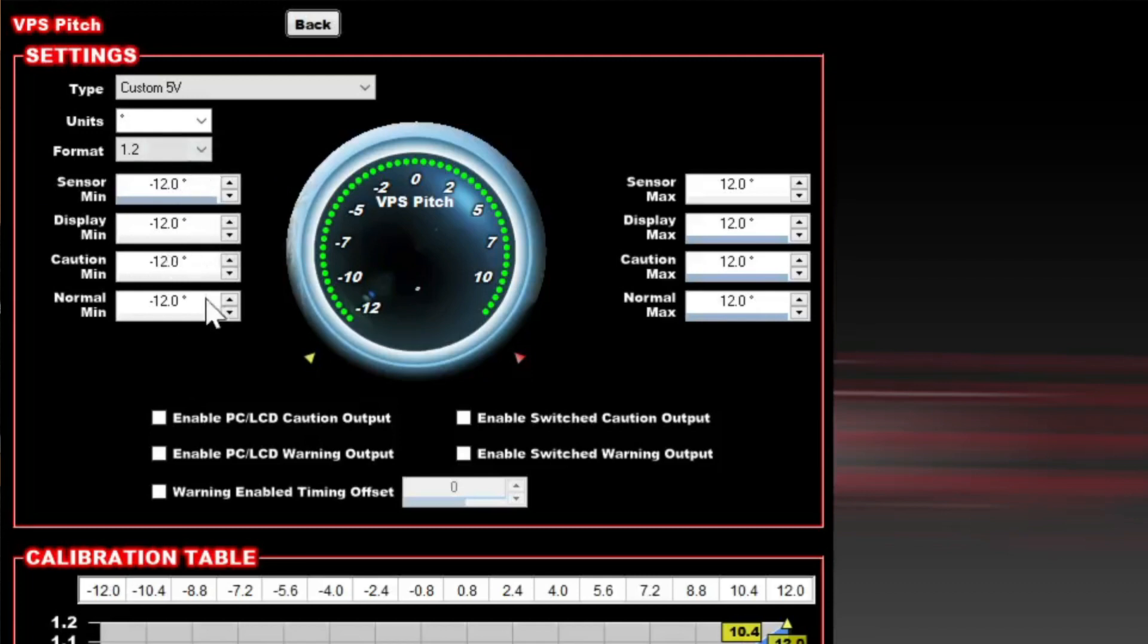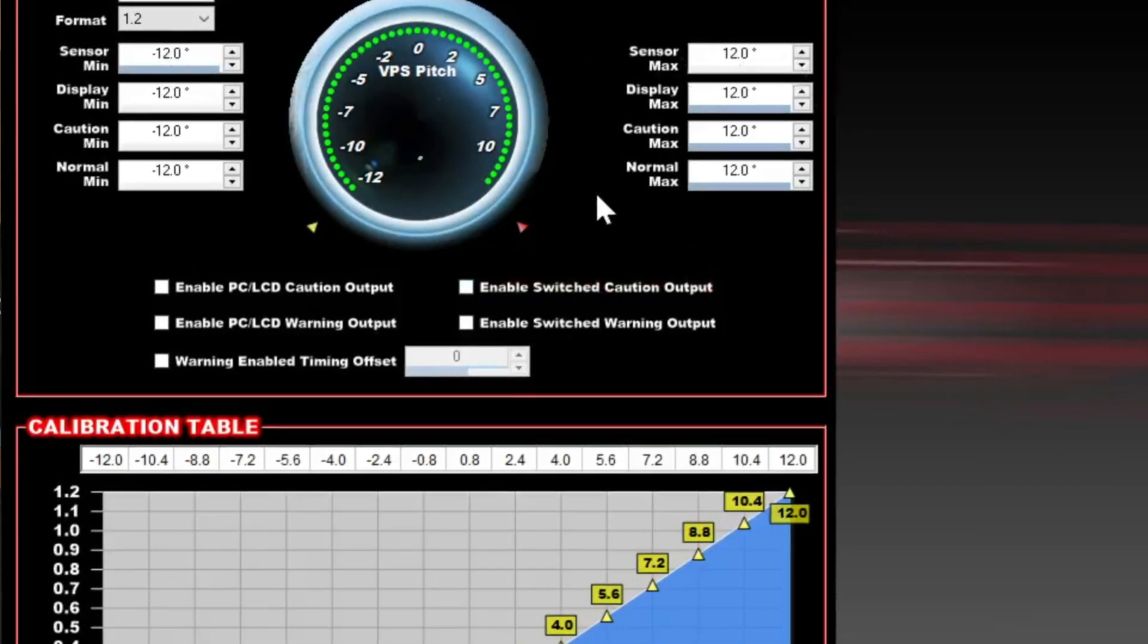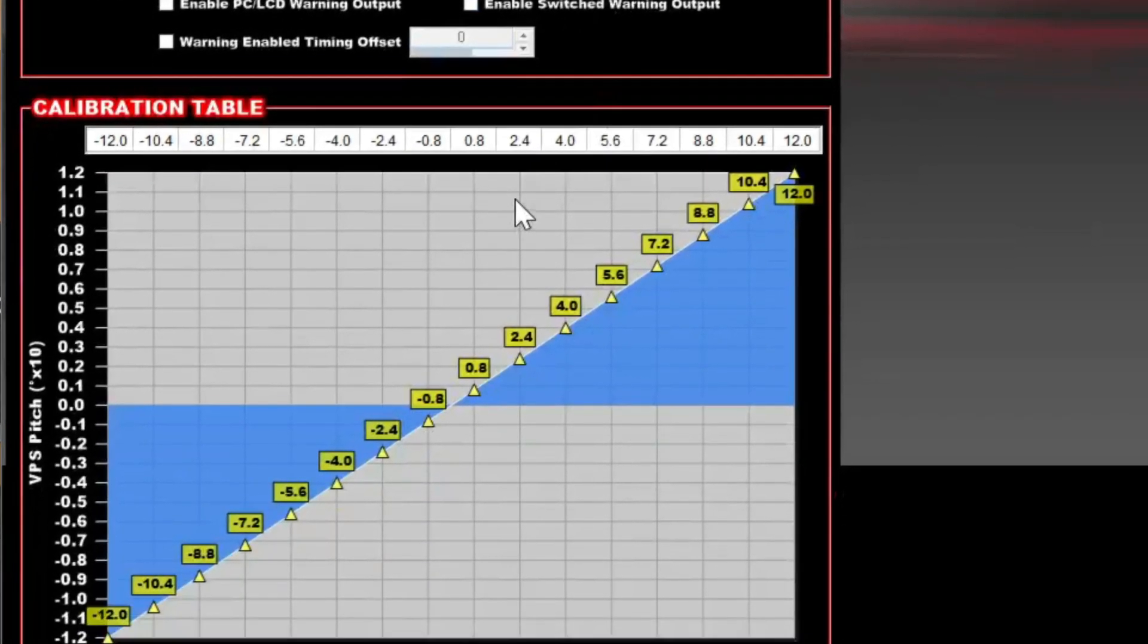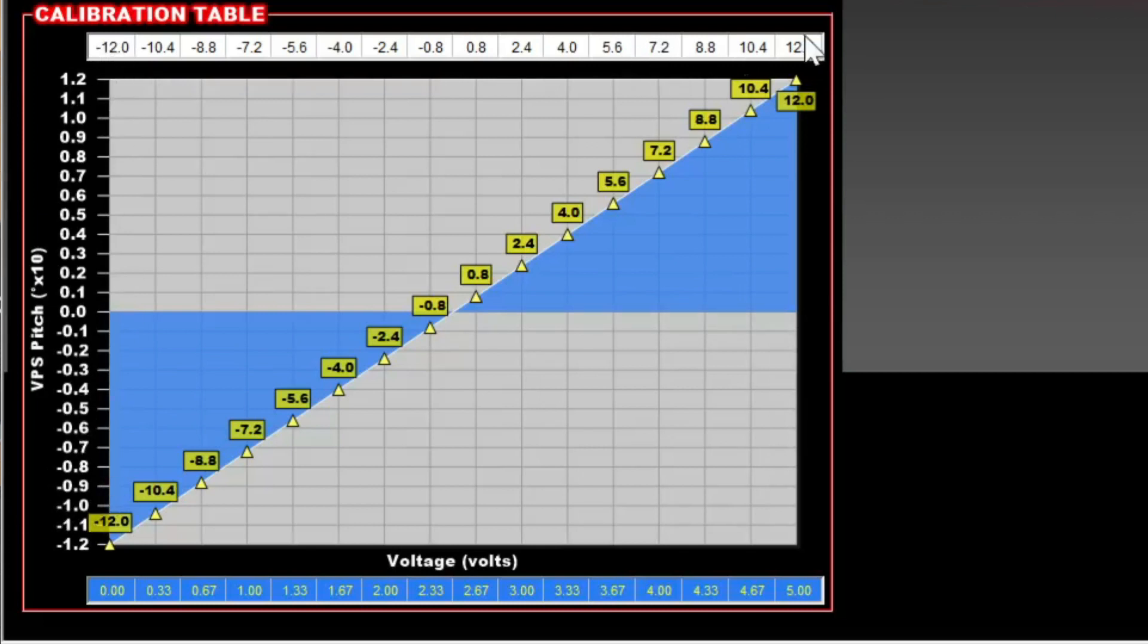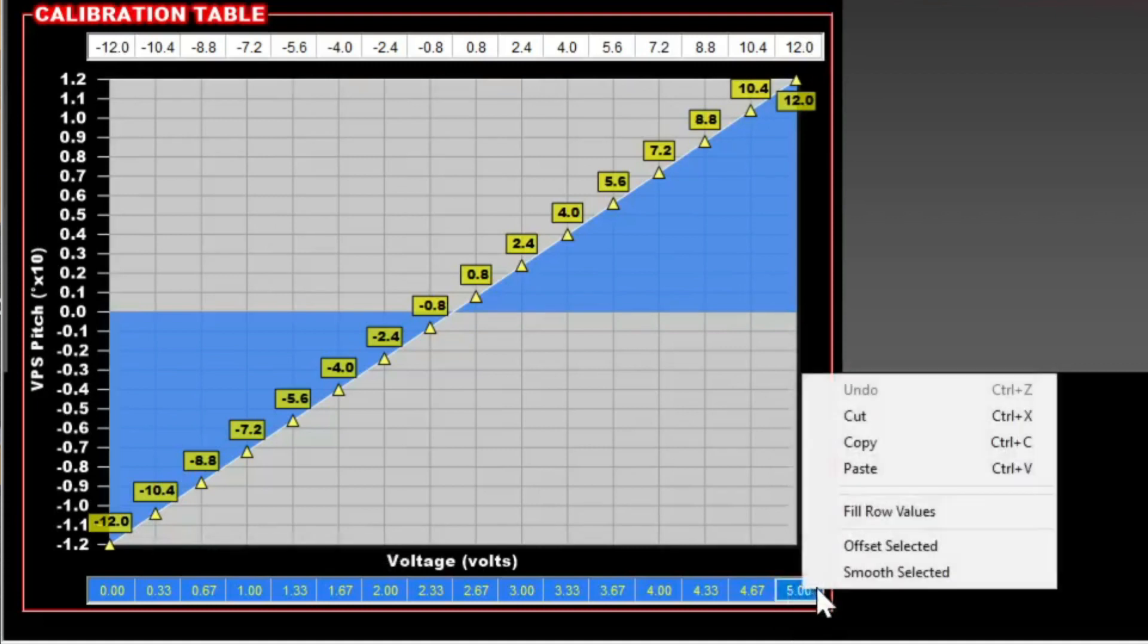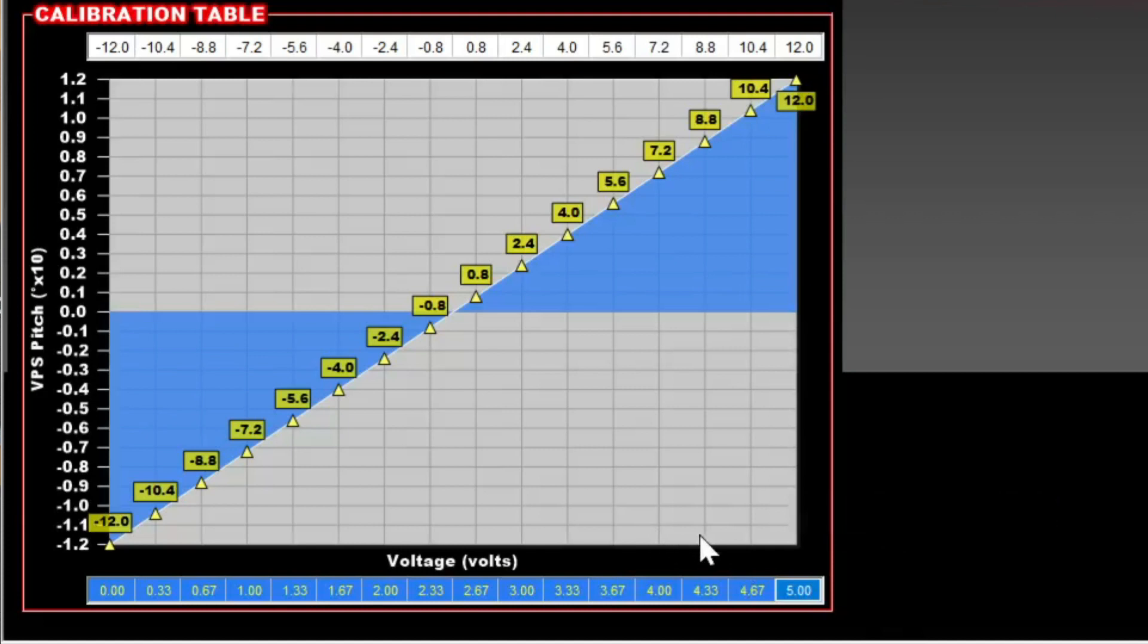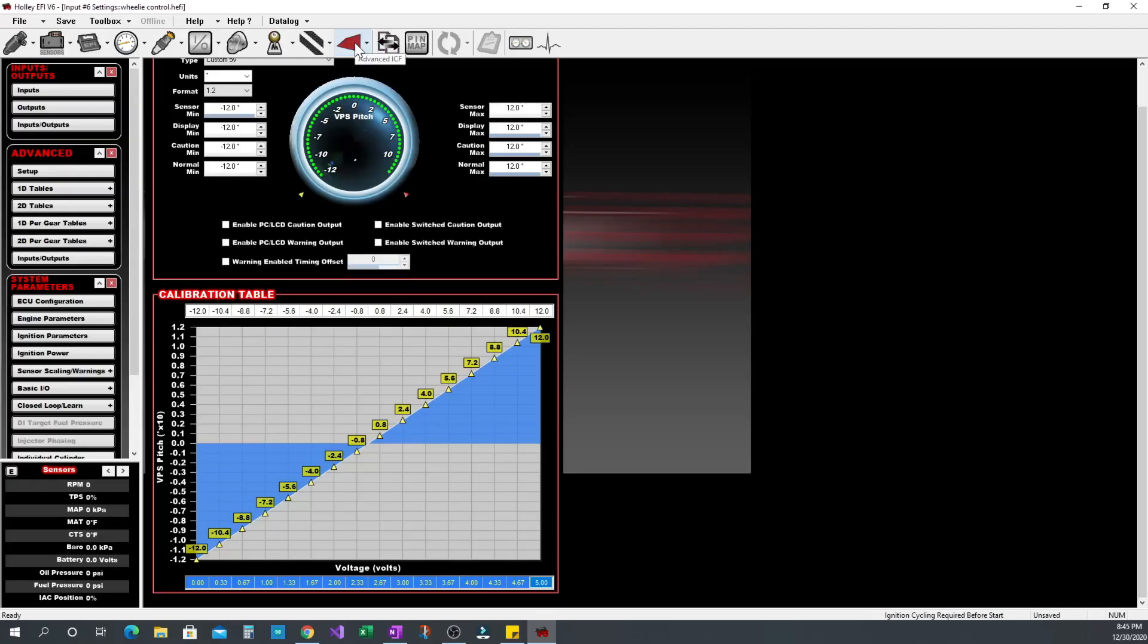The Davis VPS by default is set for minus 12 to plus 12 degrees. So that's the scaling I use for my sensor min and max. After that we scroll down and set the table up. 0 volts equals minus 12, 5 volts equals plus 12, and then we interpolate between the two to make it linear. You can right click fill row values to do that. The wiring side I'm not going to cover. That's up to you to figure out for your car.